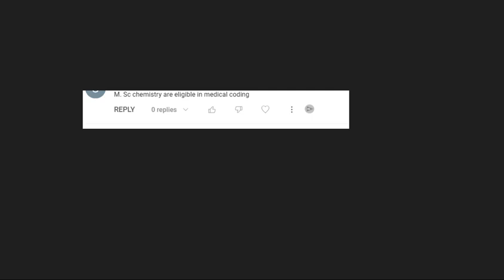MSC Chemistry eligible in medical coding? Yes, MSC Chemistry means I think you will come under life science only, right? And then you are eligible for medical coding as well.